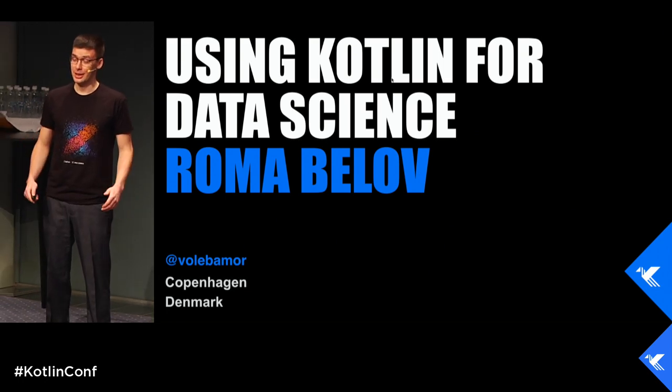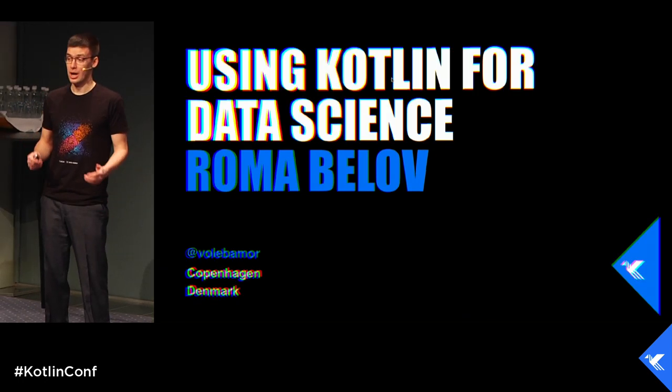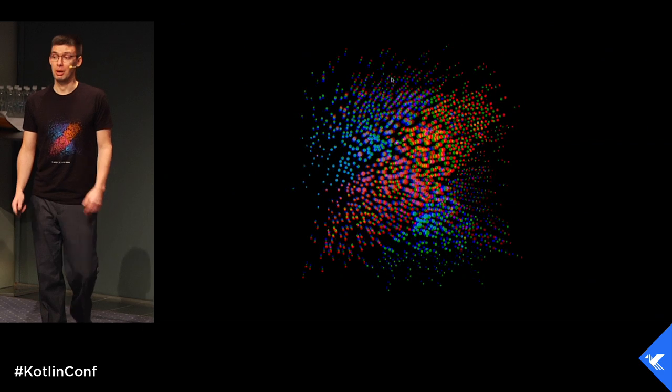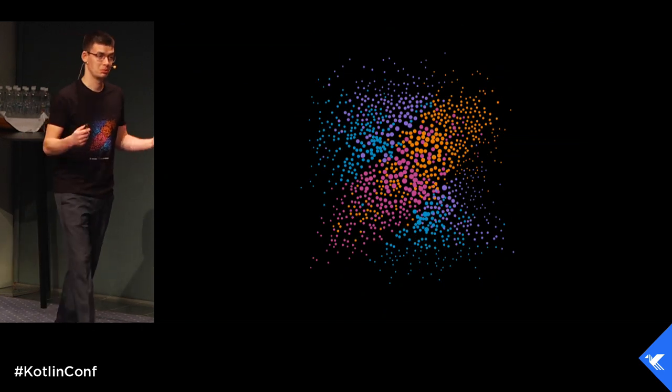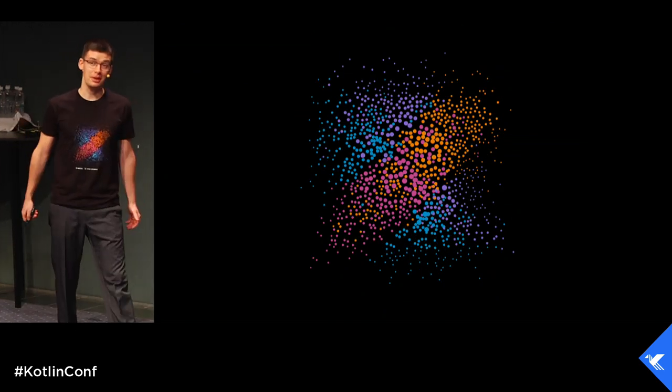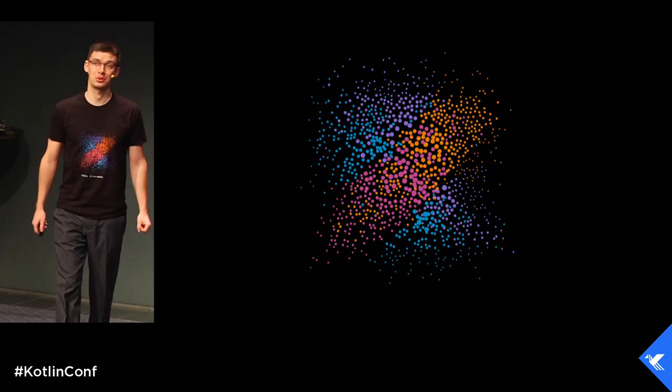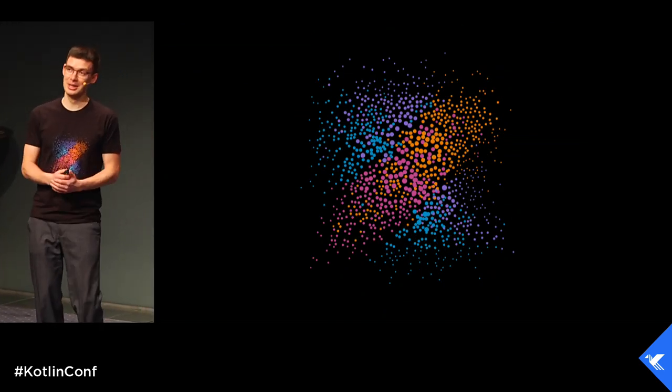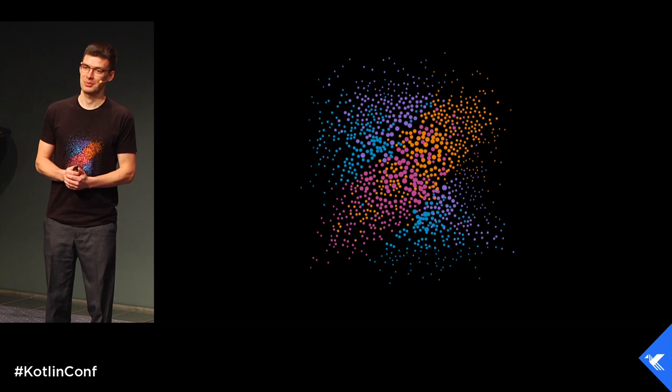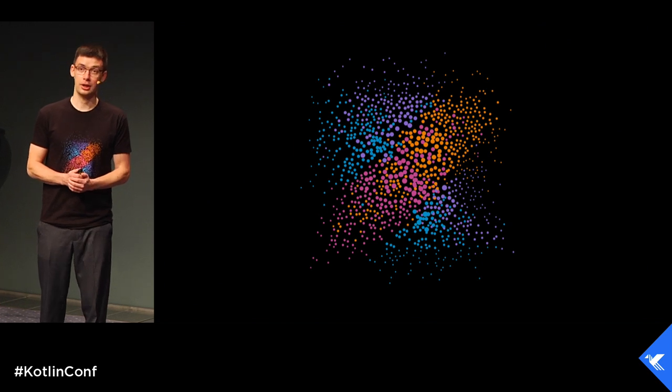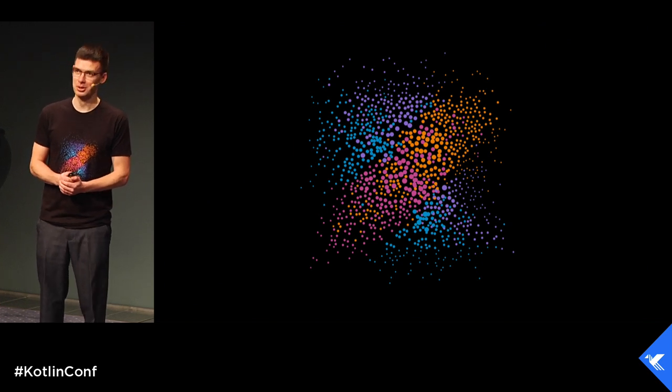Today we are going to talk about whether it's possible to use Kotlin for data science. And spoiler, it's possible.